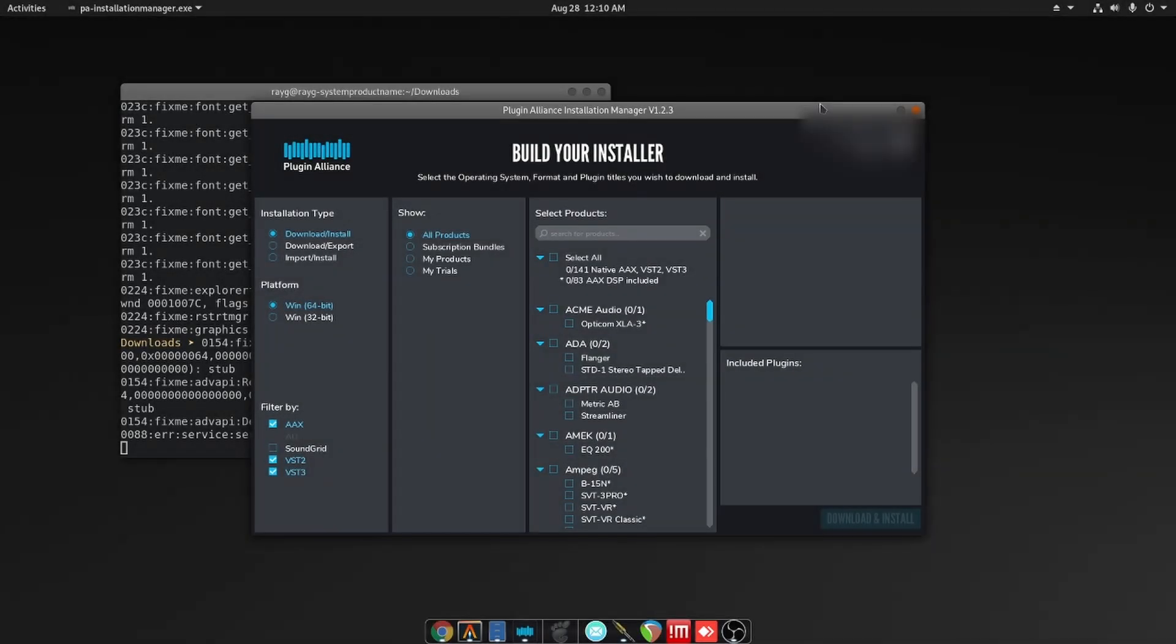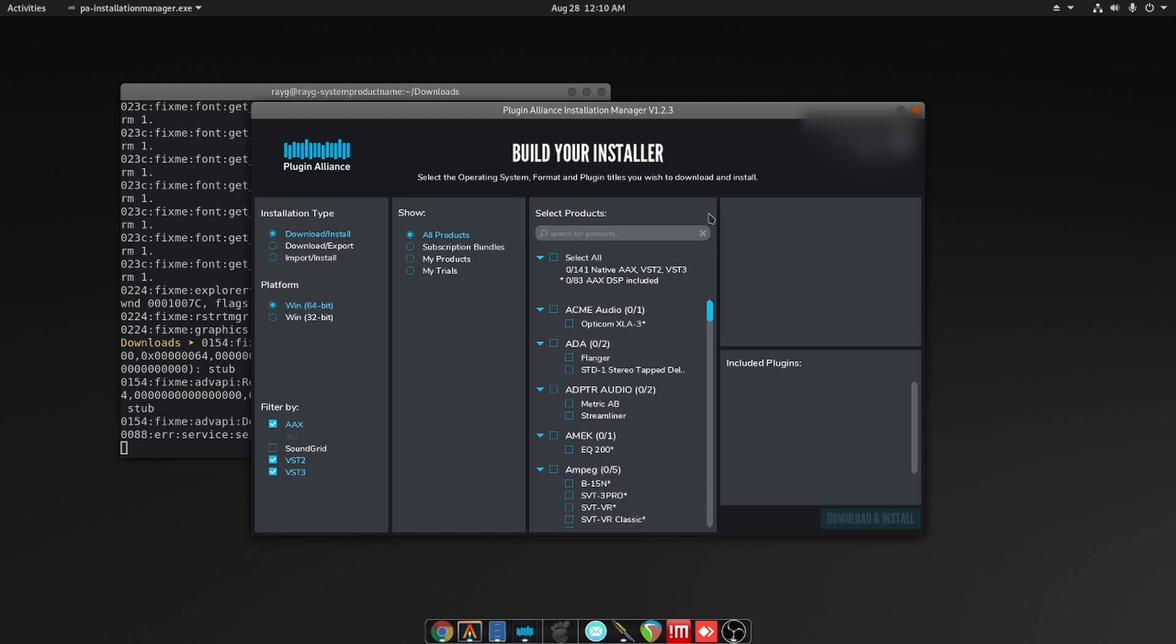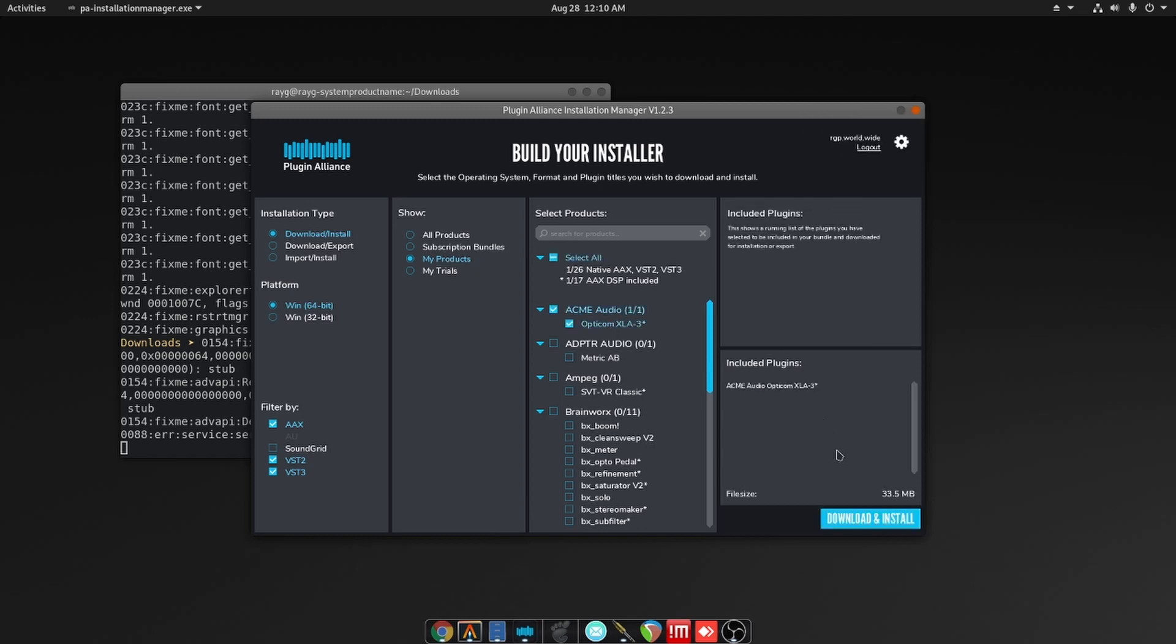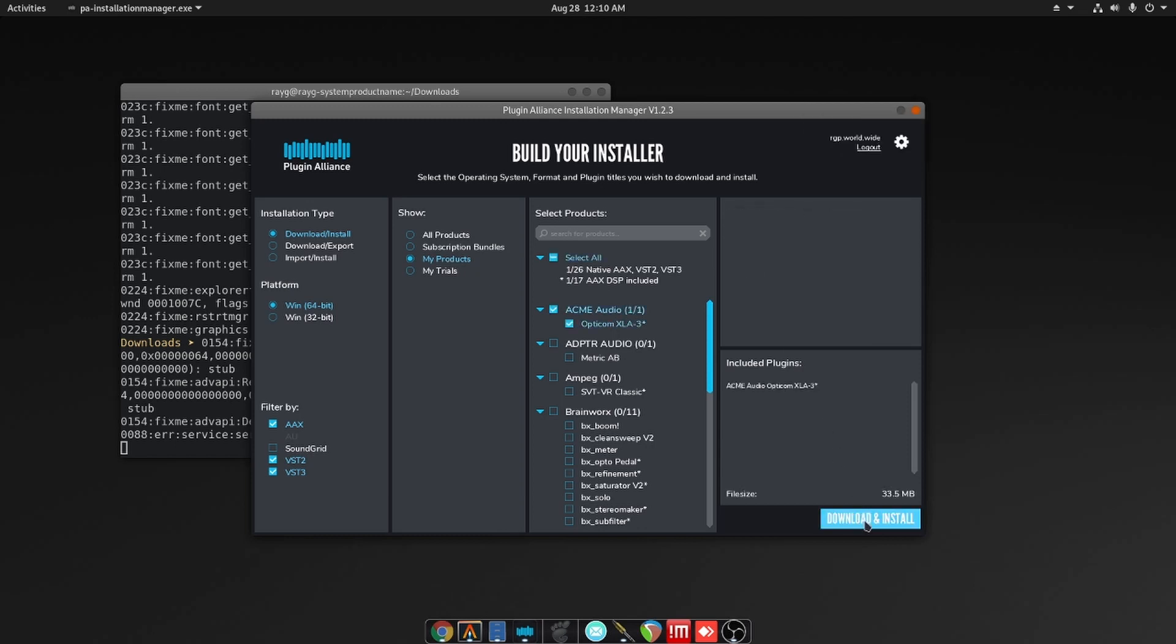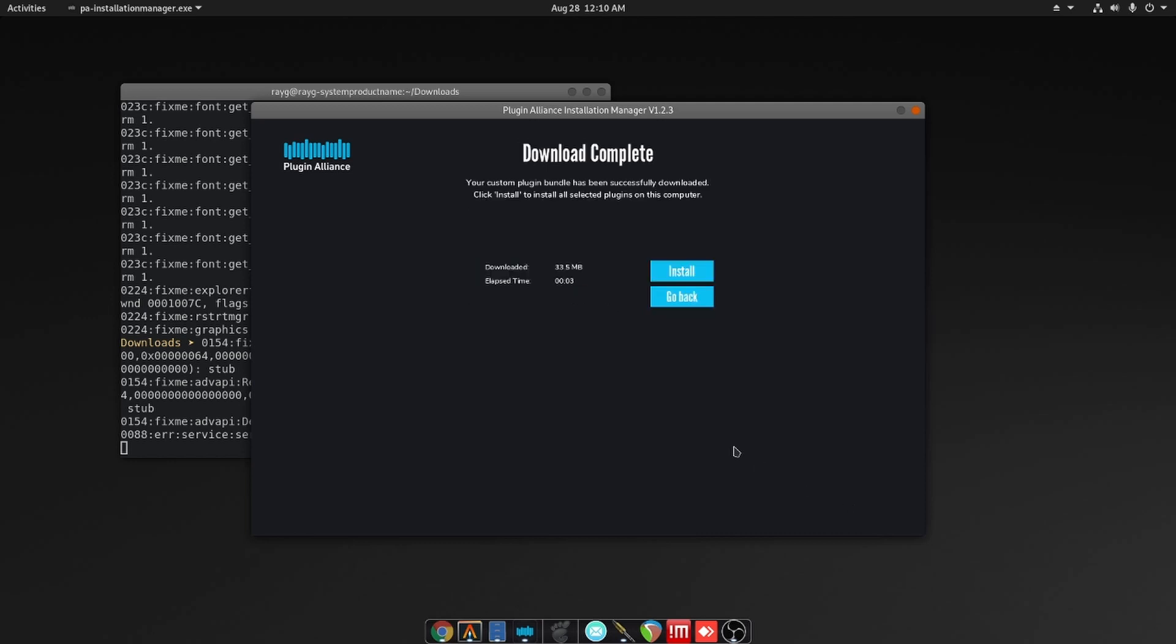So ahead of time I downloaded the Plugin Alliance installer, and now I'm going to choose a plugin. Just like I did with FabFilter, I'm only going to select one plugin and hopefully we can get that plugin to work. So I'm going to go and select my product. Let's go ahead and find something. So I just purchased this plugin here and I'm loving it. Let's see if we can get it to work. So we're going to go ahead and install.